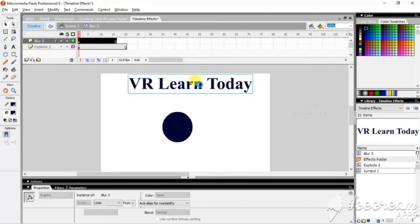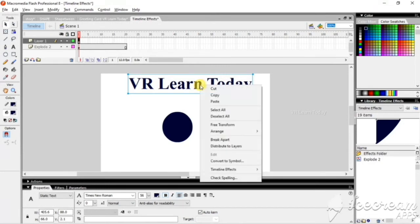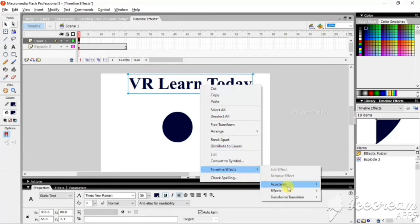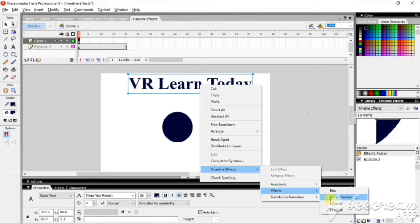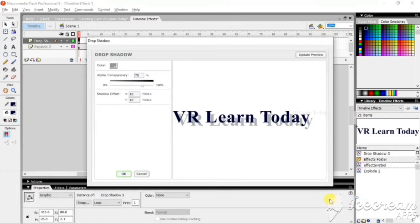If I apply blur to this object, I can't apply another effect to the same object. Next is Drop Shadow — this is already something we have seen. So I just want to cancel it.